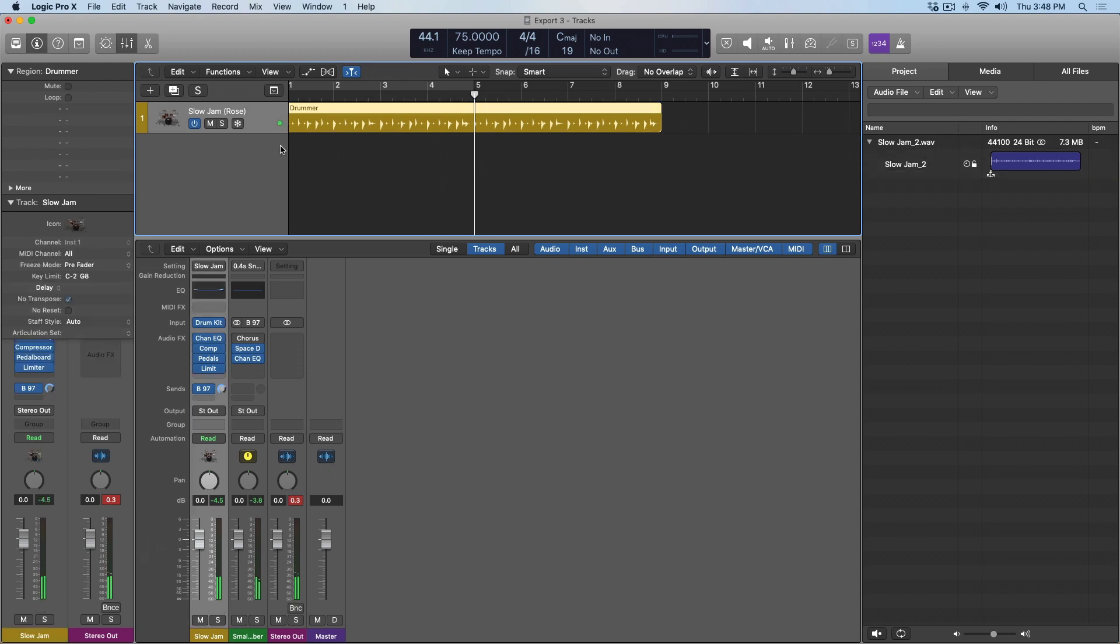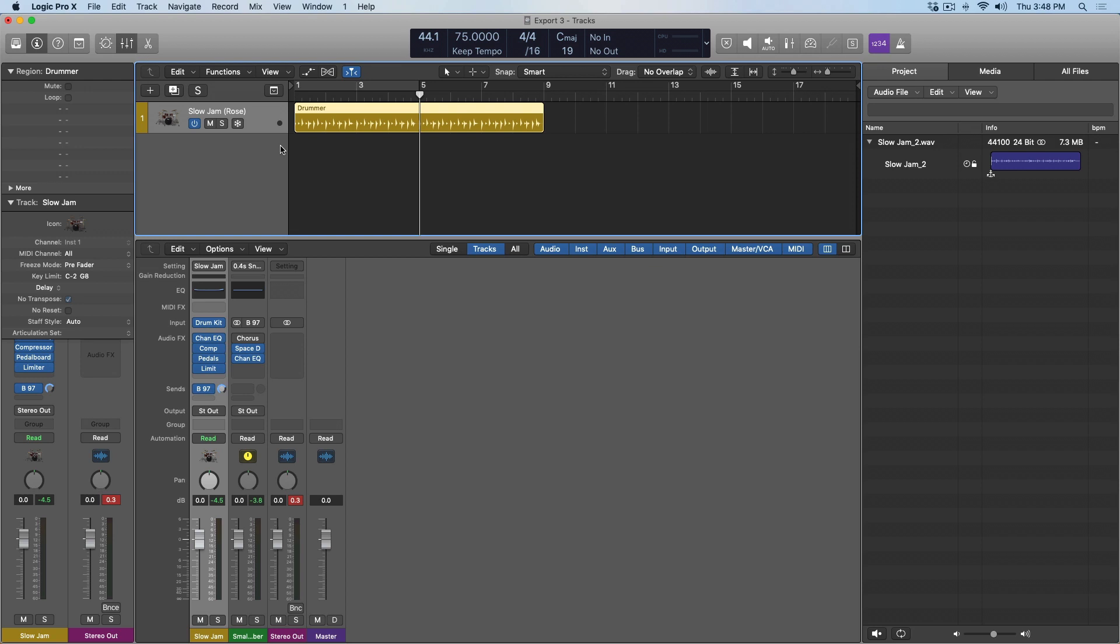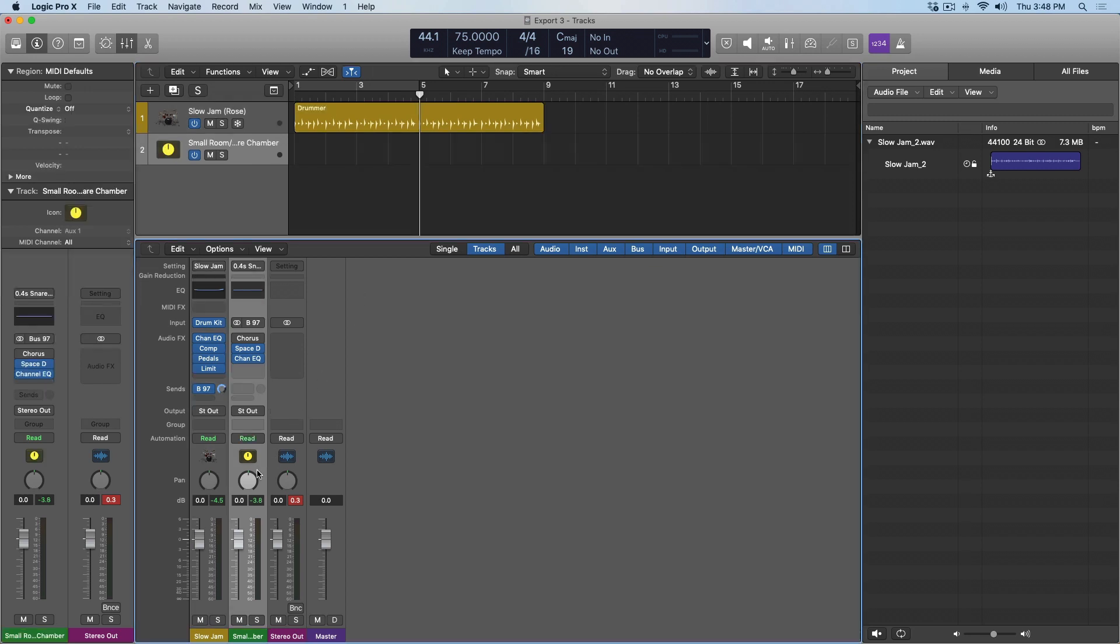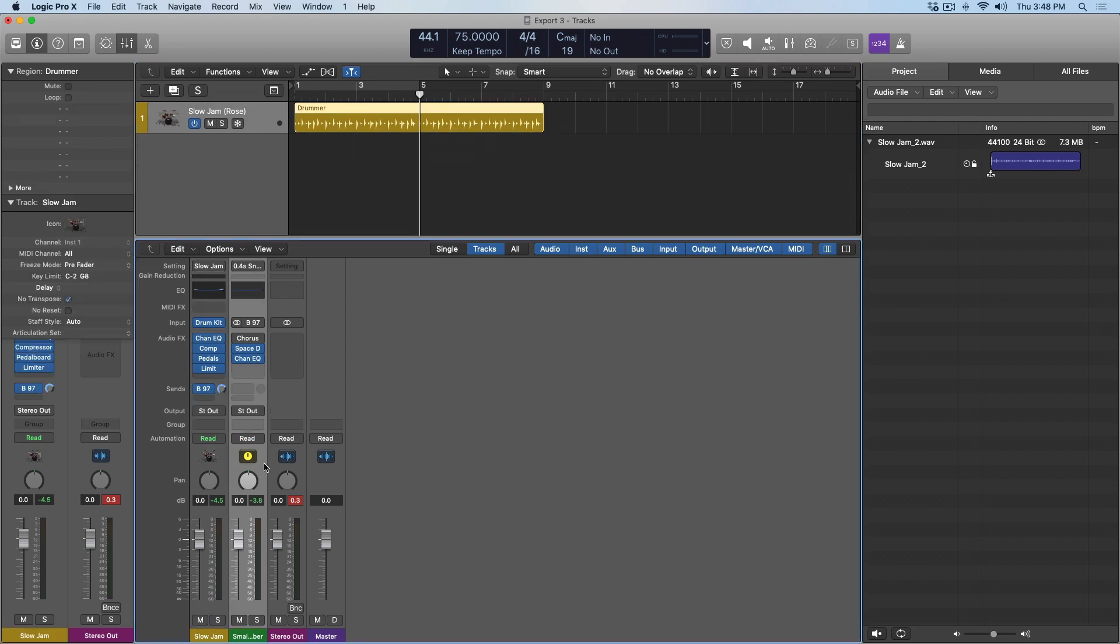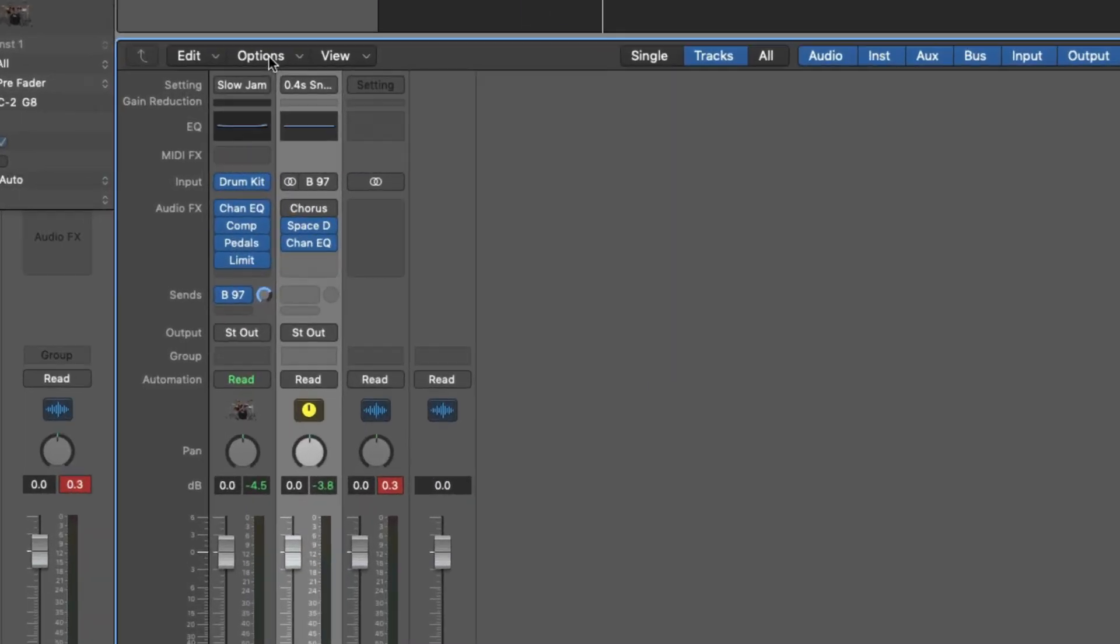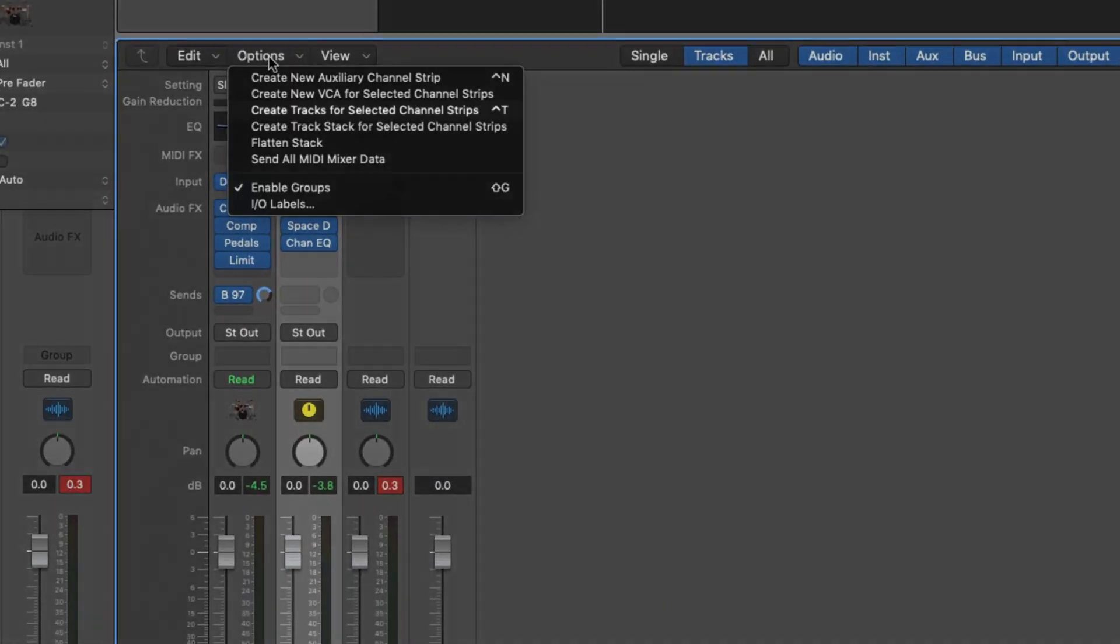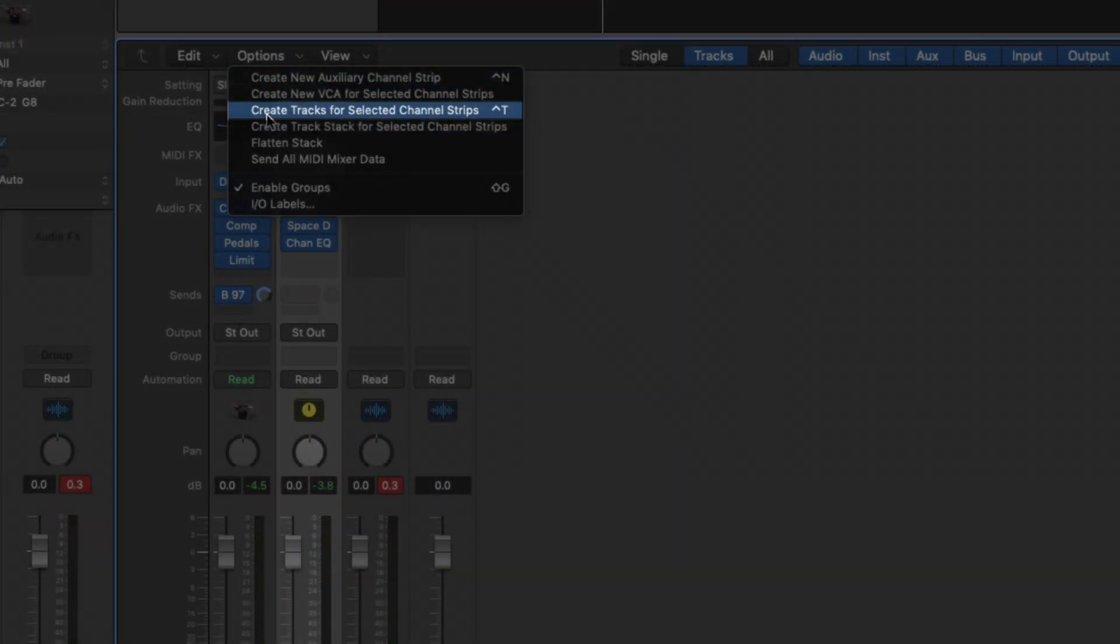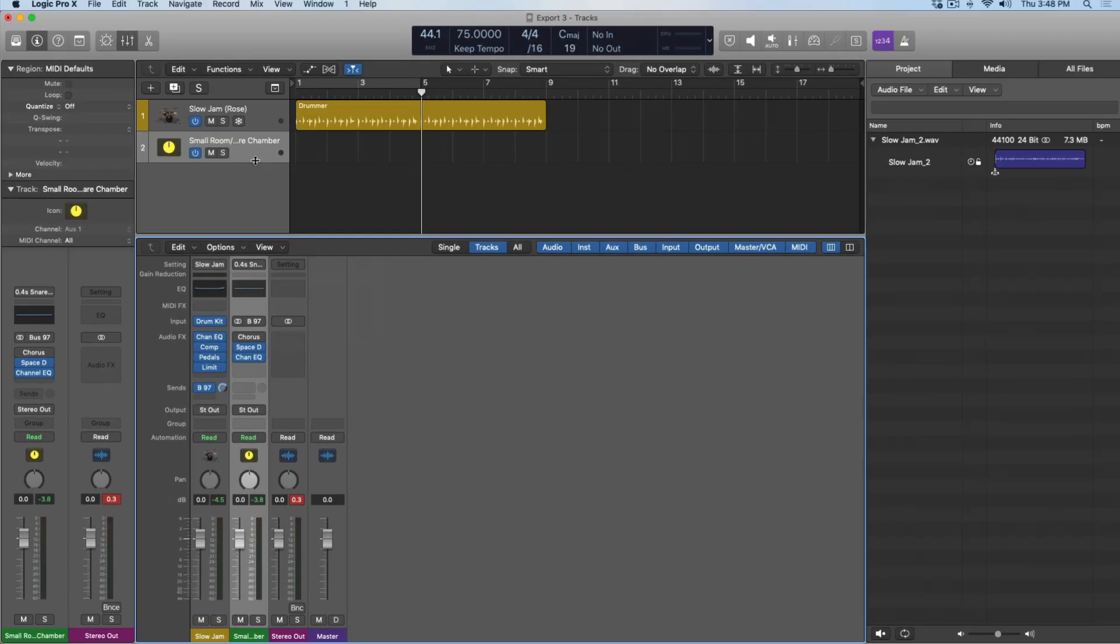I found that if we create a track lane in the main window here for the auxiliary channel, we can then export the auxiliary channel. But while I was preparing for this video, I ran into some interesting behaviors that I want to share as well. To create a new track lane for this auxiliary channel, I'm going to either use Control-T, or we can go up to Option, and then Create Tracks for Selected Channel Strips. All right, so now we should be good to go.